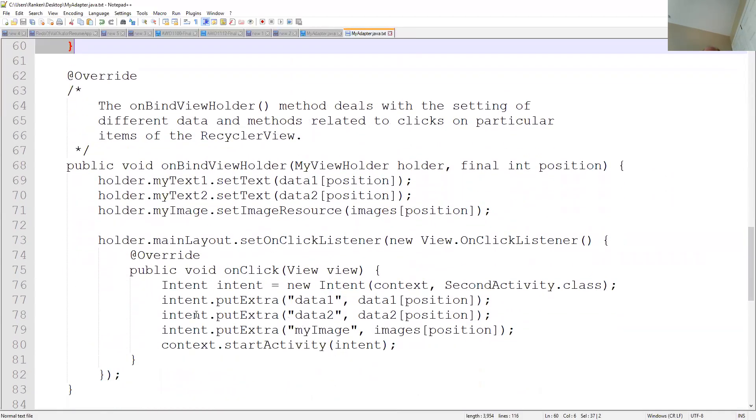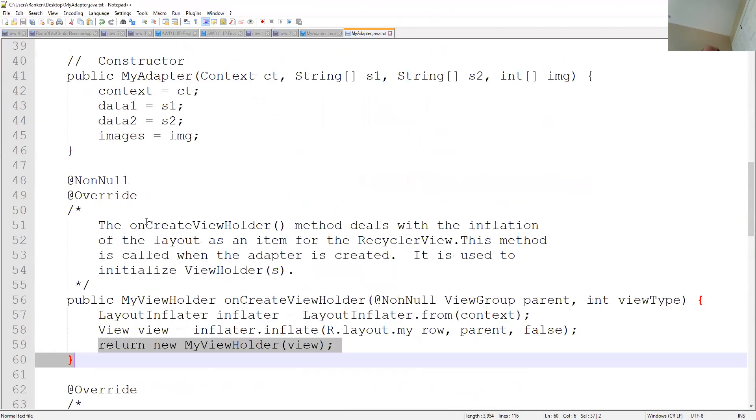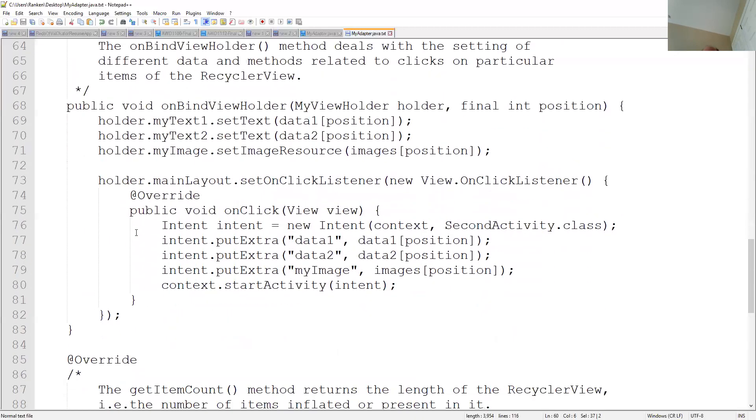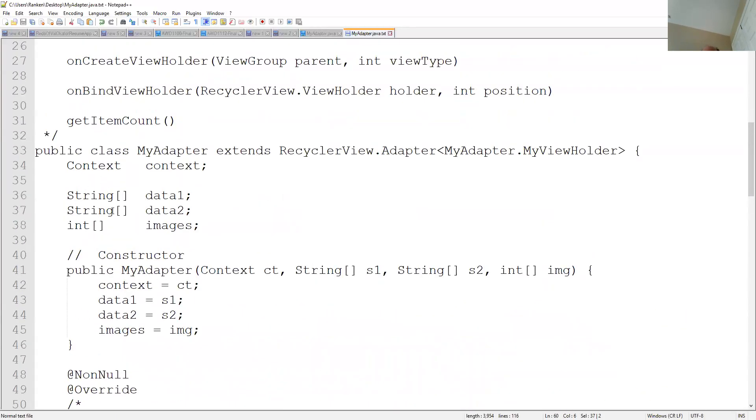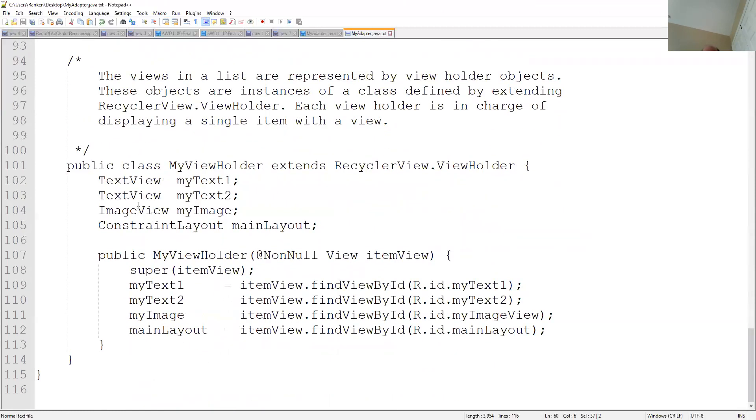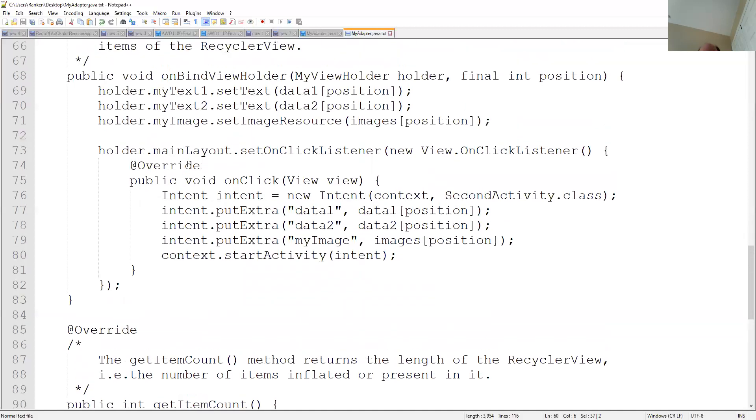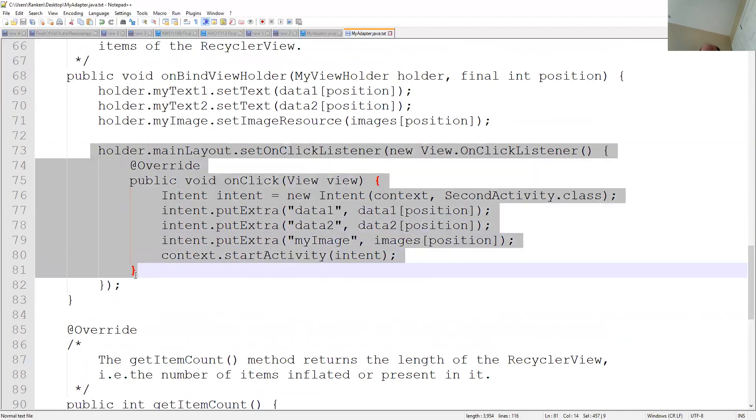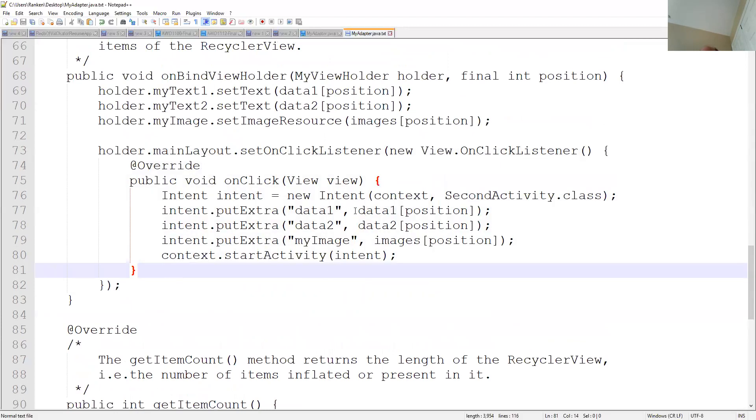After that, you've got on bind view holder, which as it says, it deals with the settings. So what does that mean? It's basically, and it says related to the clicks. Well, what does it have to do in here? Well, notice what it's saying. It's saying that my text one, which is defined up here someplace, but my text one is going to be associated with that position in that particular array. Remember data one, data two, and they're all arrays. And you've seen this kind of stuff before where you set up an on click listener. You set up an intent. So what's this doing? This is saying whichever view is currently active, if you click on that, bring up the second activity and make sure that you pass in all of the current information.